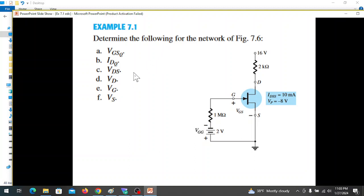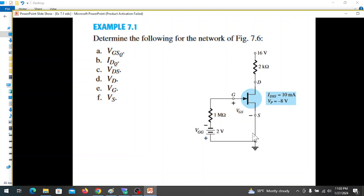Example 7.1: Determine the following for the network — operating point VGSq and IDQ, drain-to-source voltage VDS, drain voltage VD, gate voltage VG, and source voltage VS.